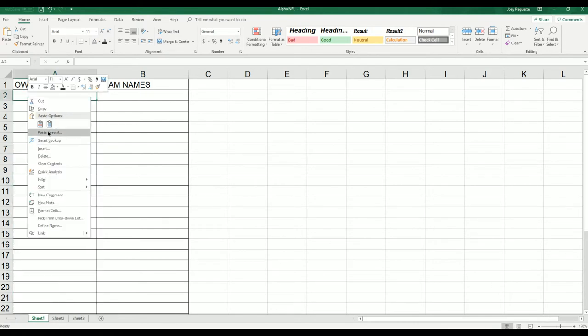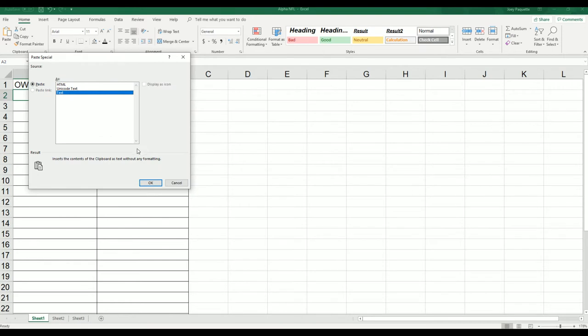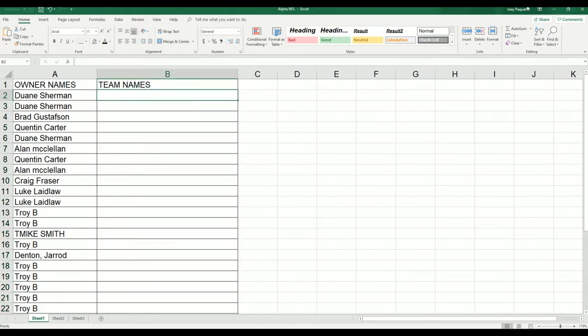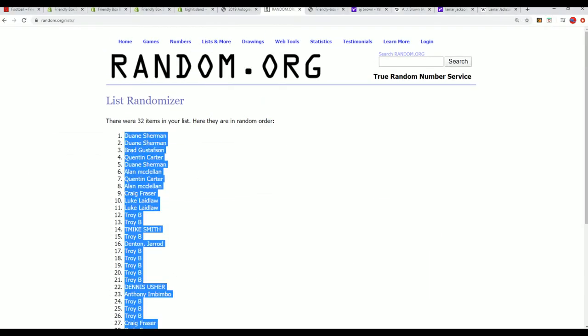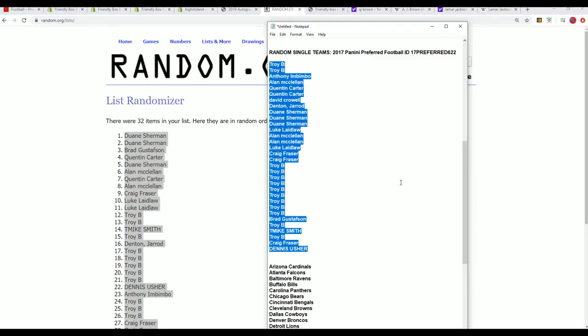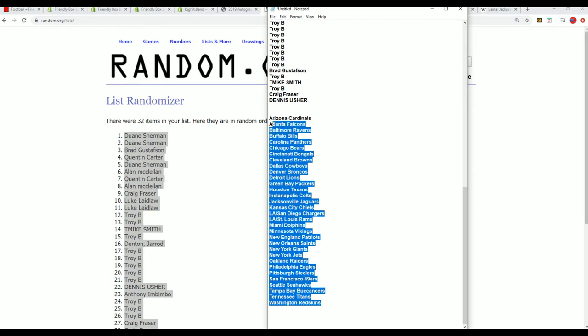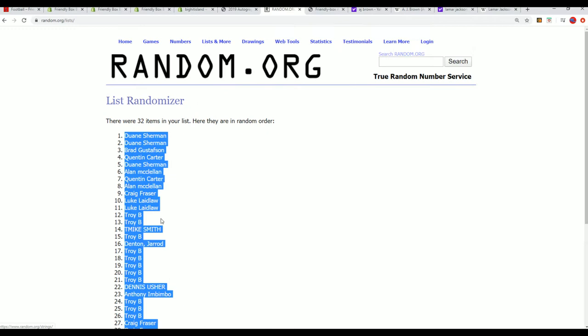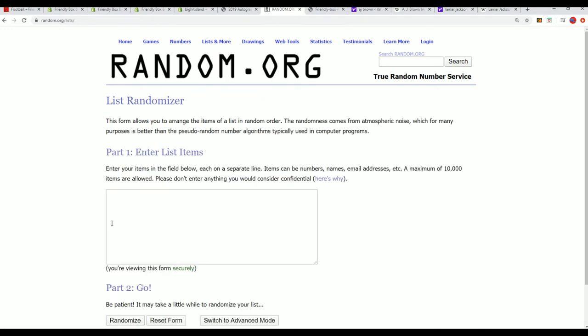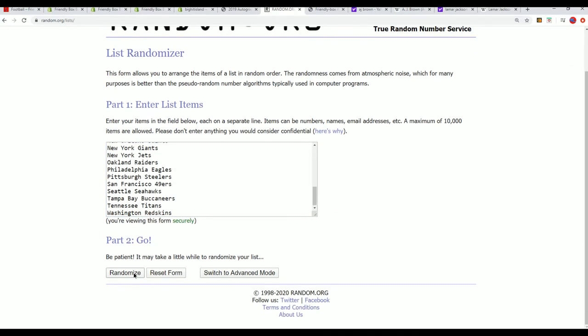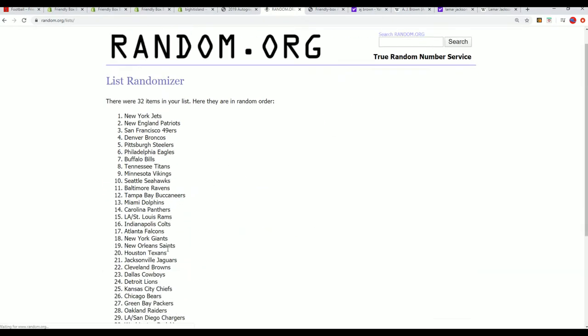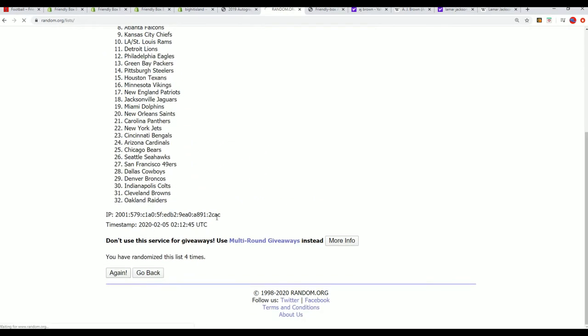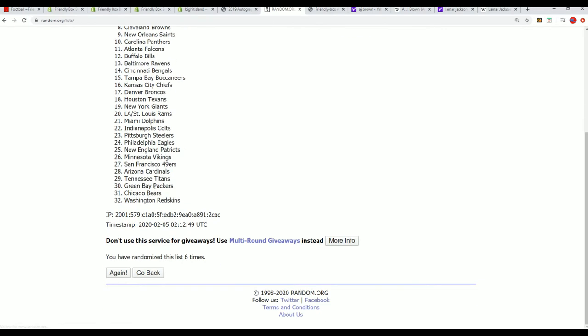And Preferred. And now for the team name random, seven times, seven times. Lucky number seven.